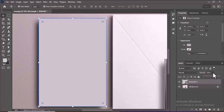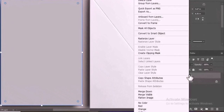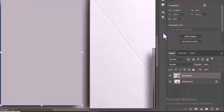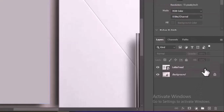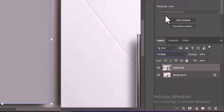Once checked, return the opacity to 100%. Right-click on the rectangle layer in the Layers panel and select Convert to Smart Object from the context menu. Double-click on the layer name to edit it and rename it to Letterhead. Change the blending mode of the Smart Object to Multiply by adjusting the blending mode dropdown at the top of the Layers panel.